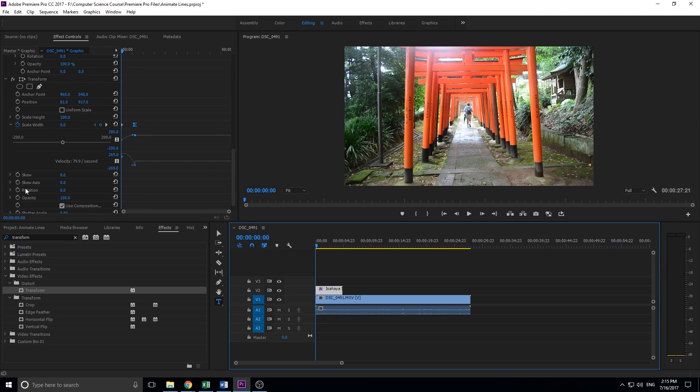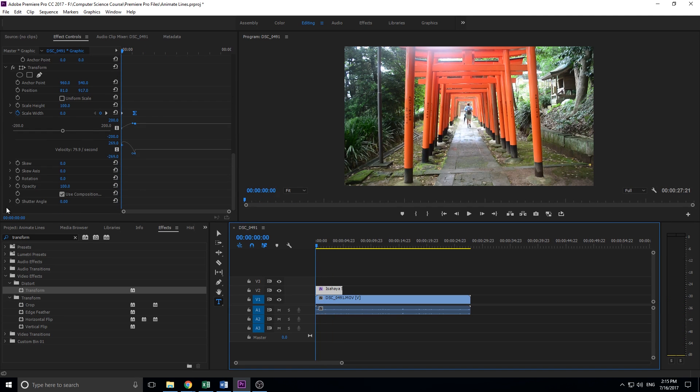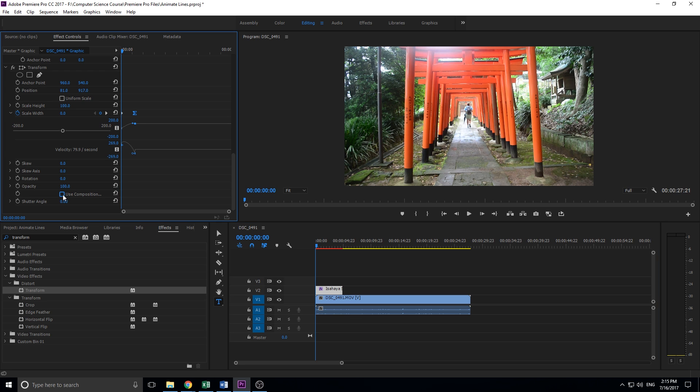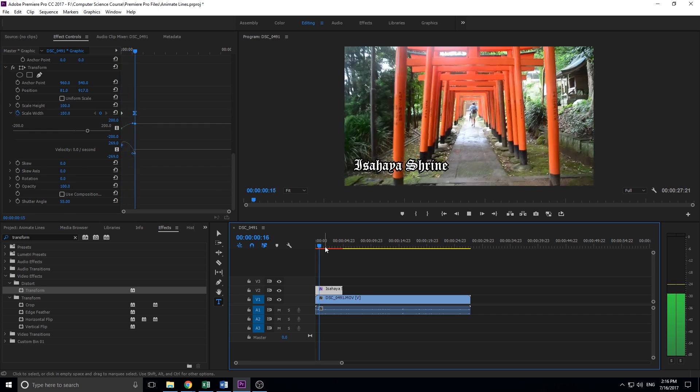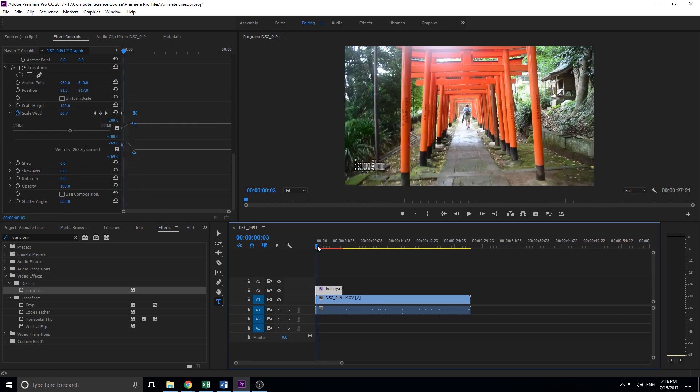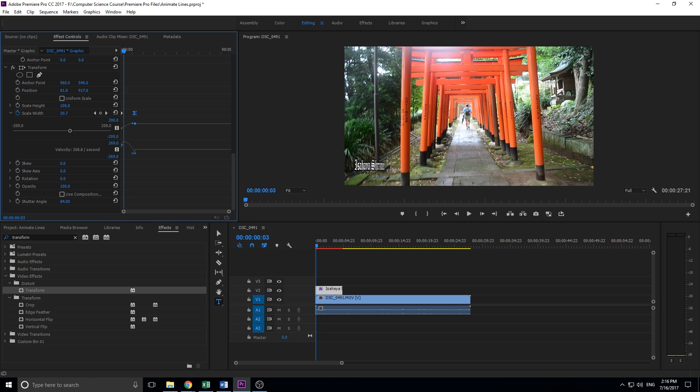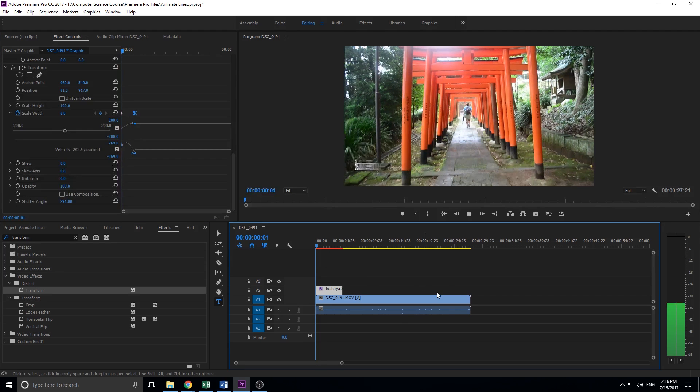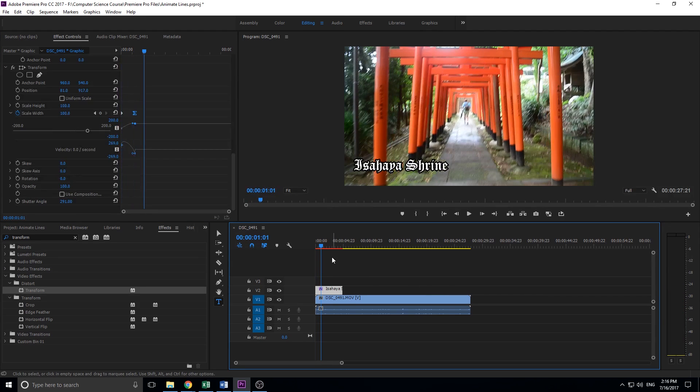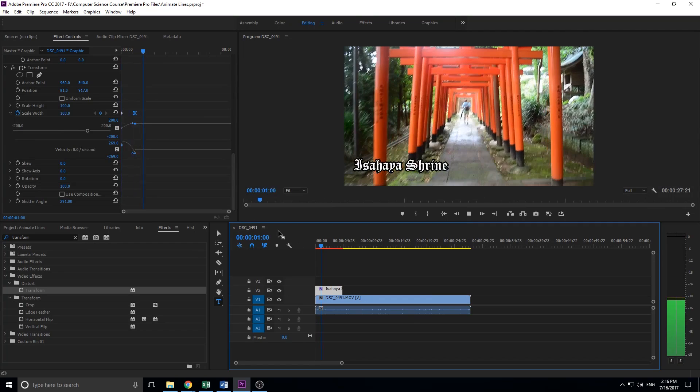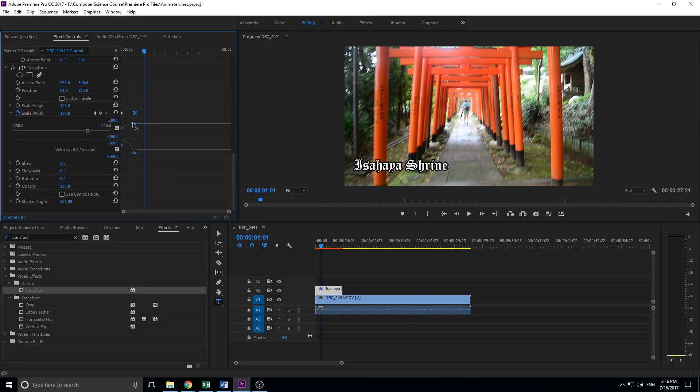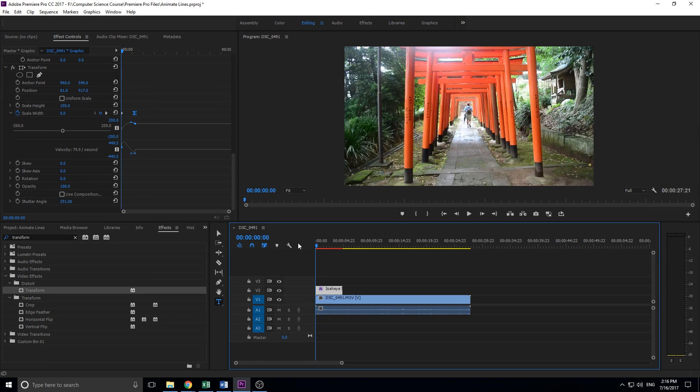So what we can do is we can go down into this called the shutter angle and we're going to uncheck use composition shutter angle. And we're just going to drag this up. The higher it is, the more shutter blur or the more blur you will have. So we can click on this, you'll see that a little blur is happening, but maybe we want a little bit more. So we're going to move that angle up a little bit more. And now we have this awesome effect happening and we can click on this and maybe make it a little more extreme here.